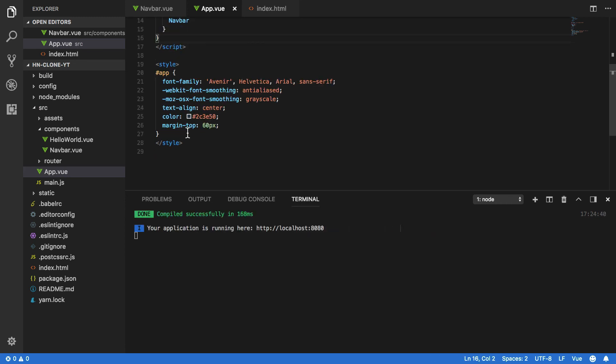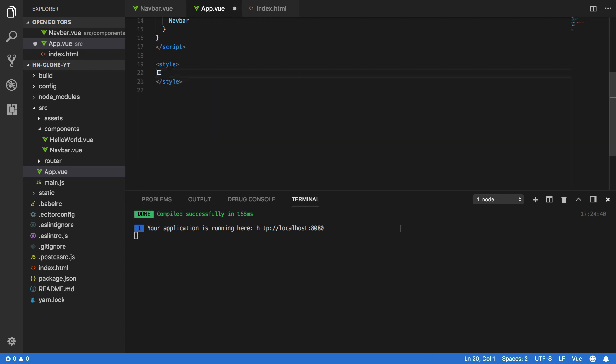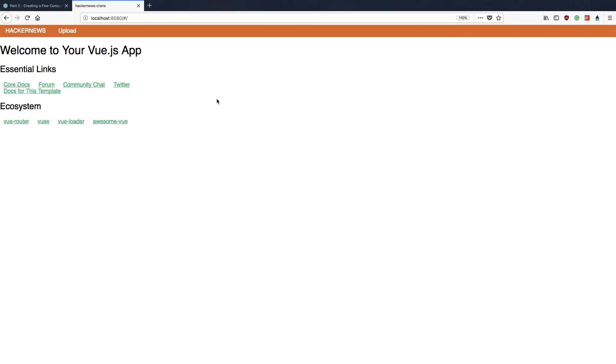Now before I forget, we're going to want to delete the styling within our app.vue file that comes by default. Save that and once that is successfully compiled, navigate back into your browser and you should notice that our navbar component is now successfully rendering at the top of our Vue.js application.